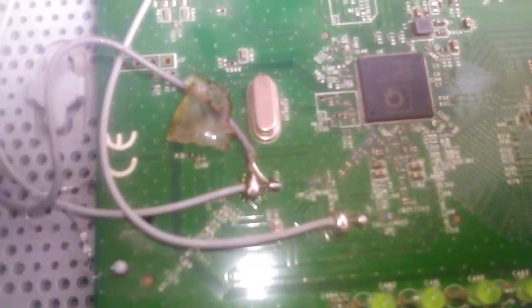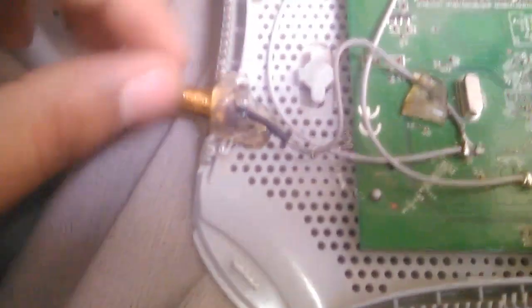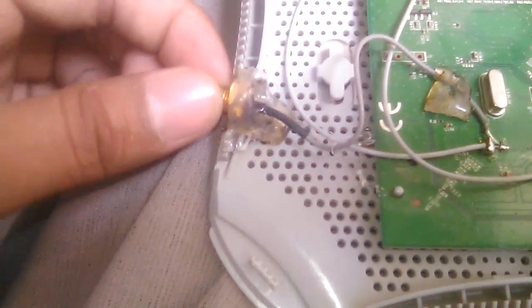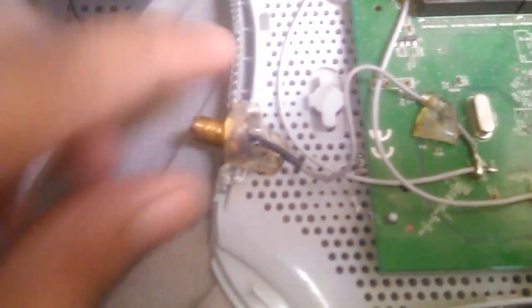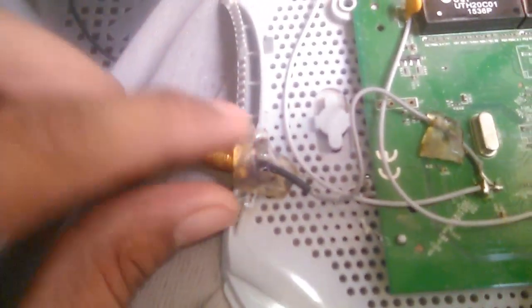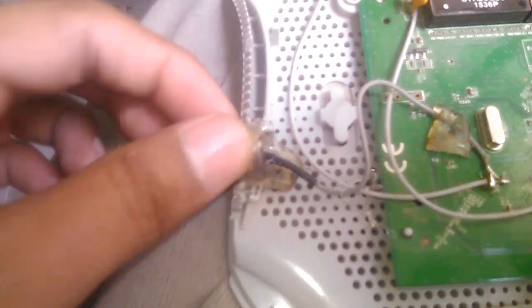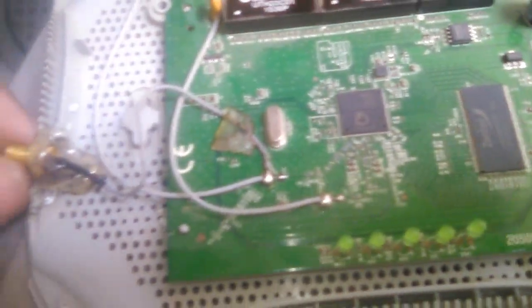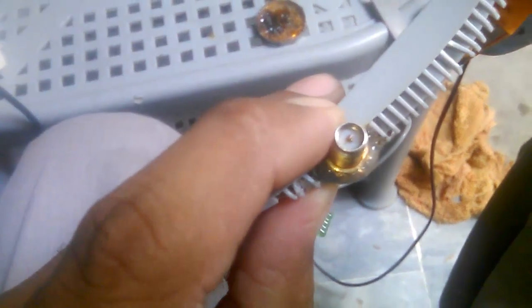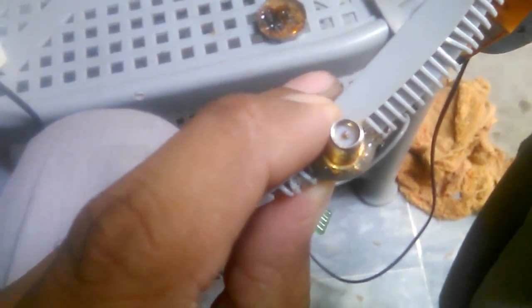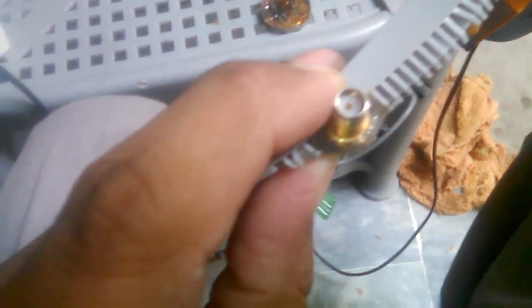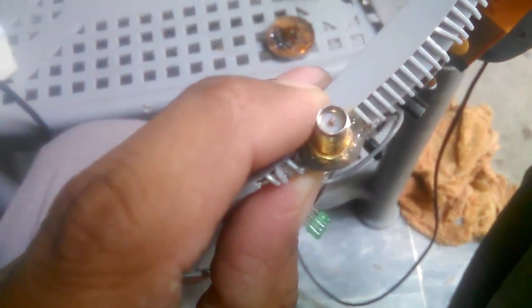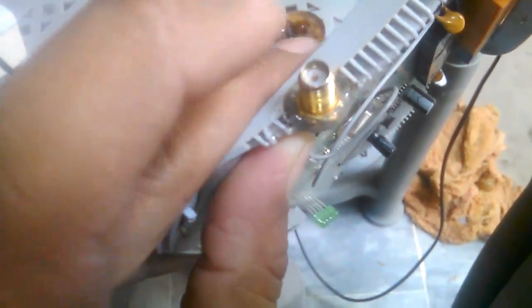I made this space for the SMA connector with my soldering iron and placed it here. Now I can attach any SMA connector antenna, detachable antenna, and outdoor antenna right here.